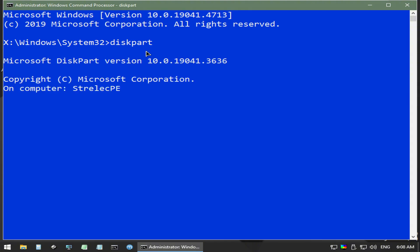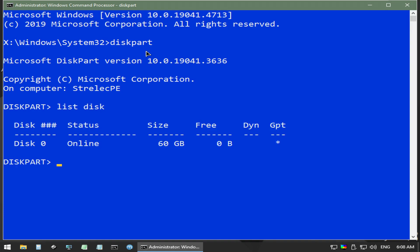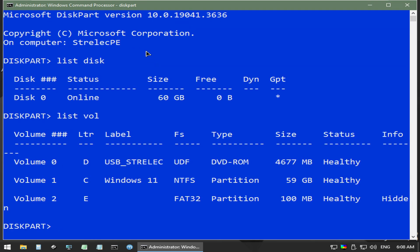Next, run list disk to view the connected disks. If you have more than one disk here, make sure you select the correct one. Once the correct disk is selected, run list volume.